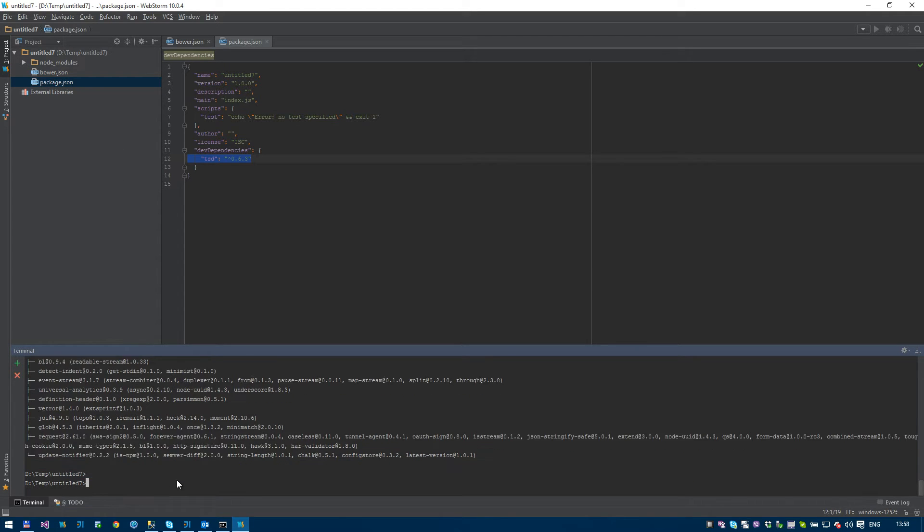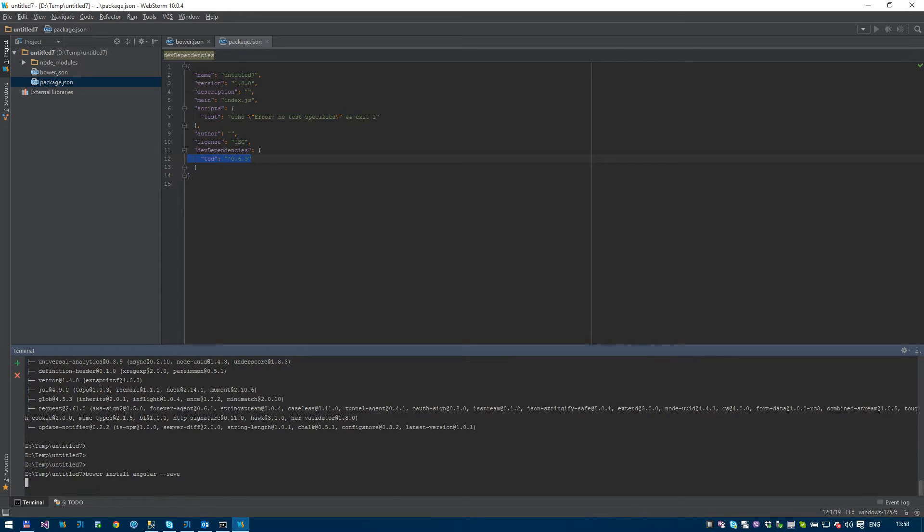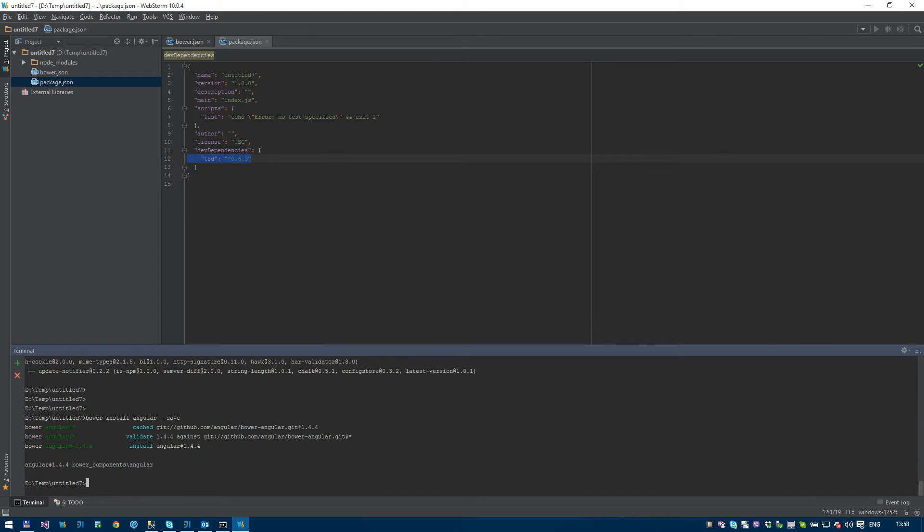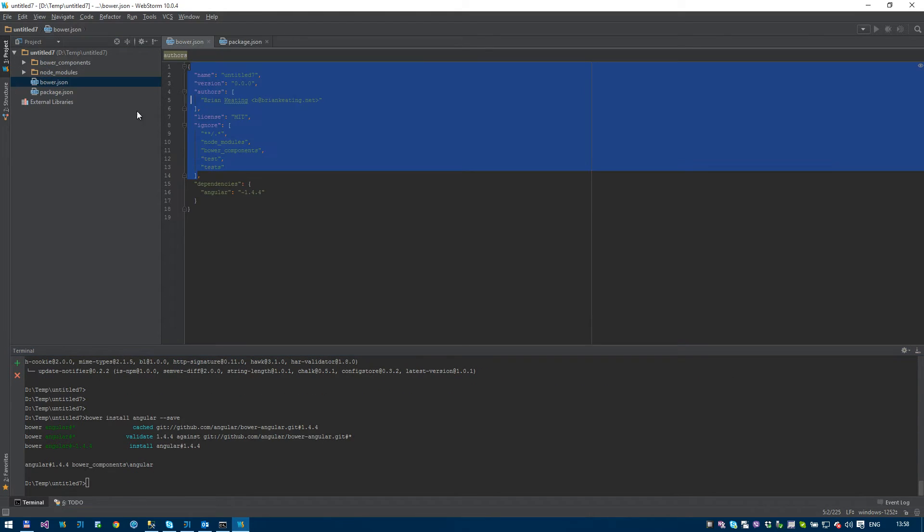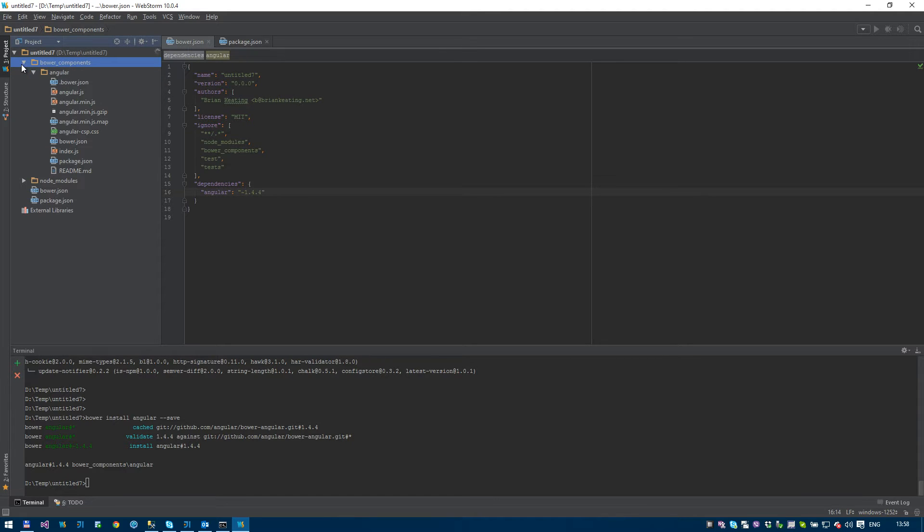So now let's tell bower to bring down something. So bower install Angular. So it's going to bring down the Angular libraries. And we're going to save that. So again, I may press pause if it takes too long. Let's see. Okay, it's there. So now on our bower.json, you can see we have Angular. You can see we have a bower components. The Angular library has been brought down for us.